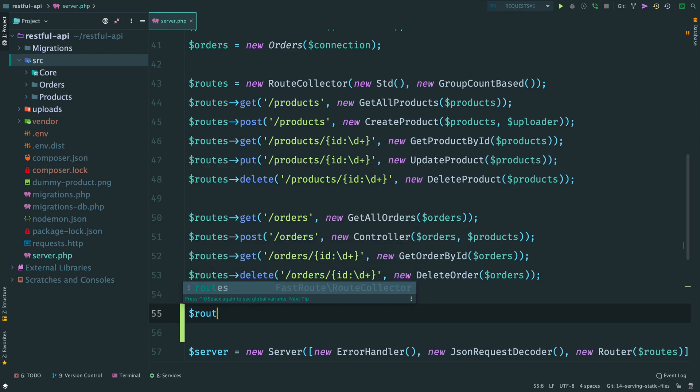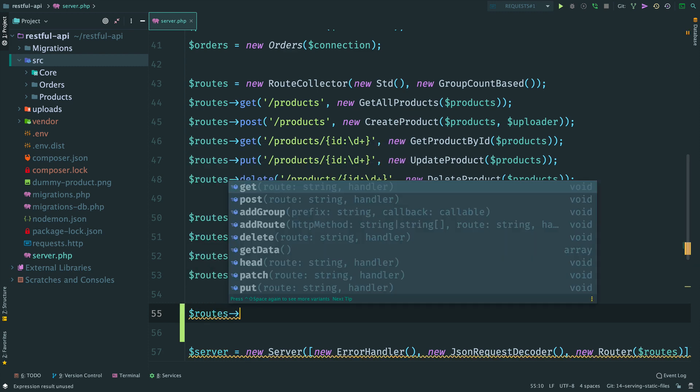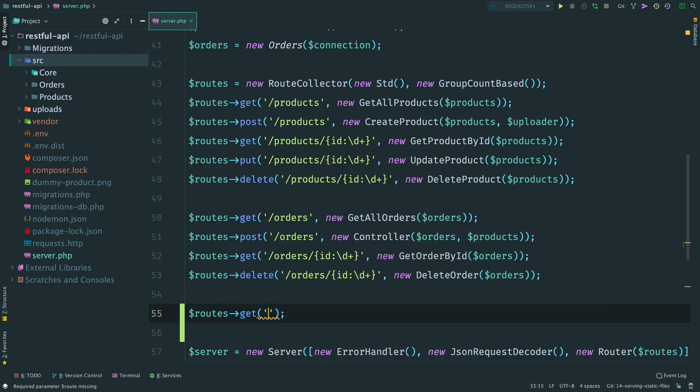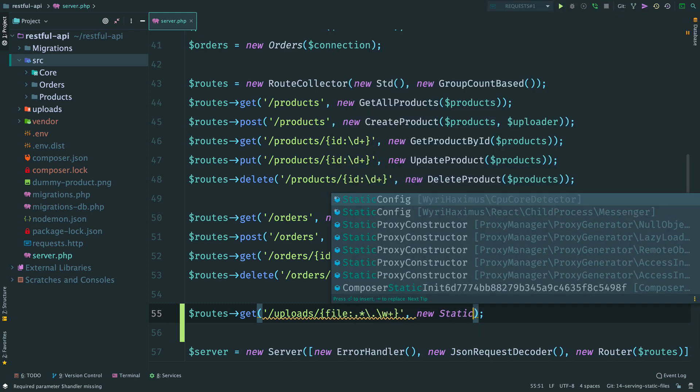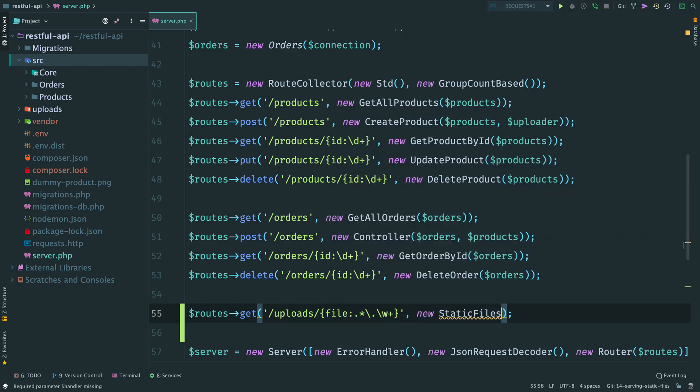So let's go ahead and create one. We listen to slash uploads slash some filename dot extension. And we provide a handler, let's name it static files controller.